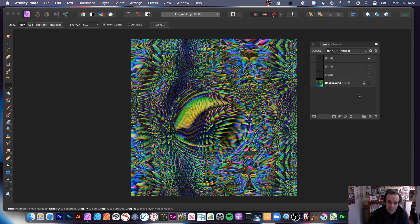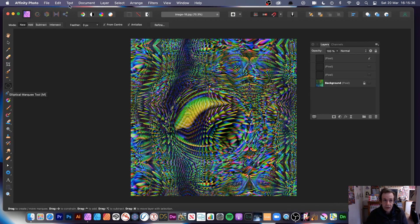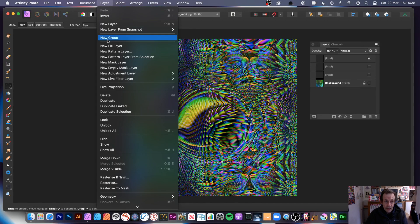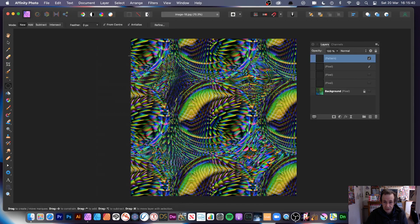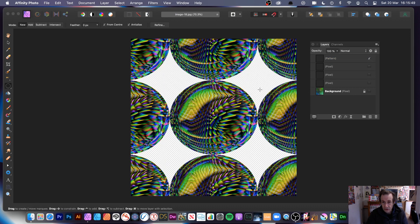The design looks like a globe or sphere in the center. Use the elliptical marquee tool, making sure you're on the right layer, and draw from the center where the pinch punch was applied. You've got that selection, then go to layer menu, new pattern layer from selection. You get a new pattern layer.